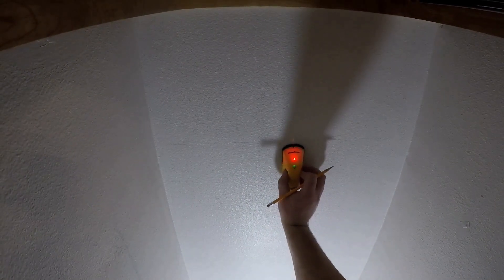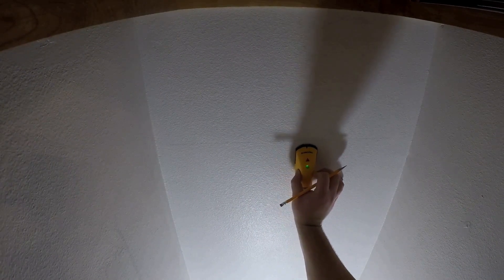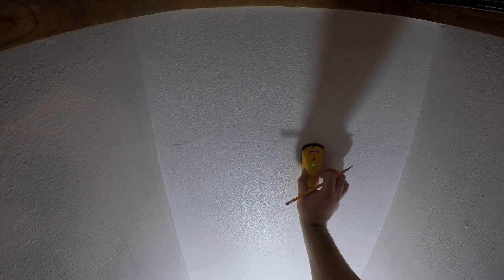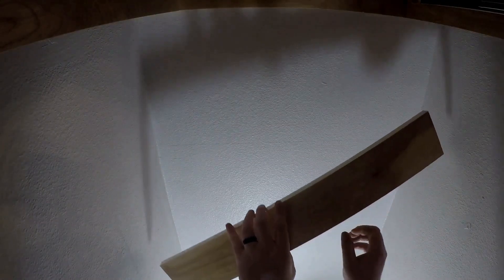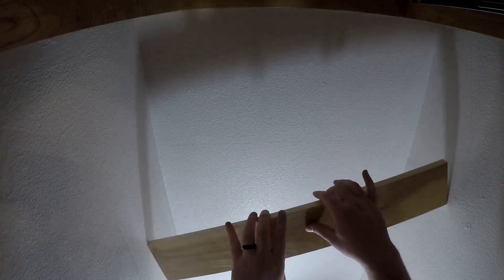I also used this time to mark where the stud was so that I could pre-drill the hole for the screw once I had the piece up on the wall, saving me from making measurements.